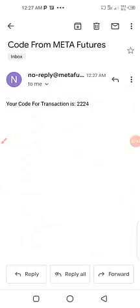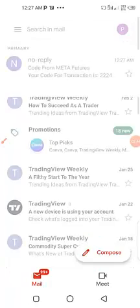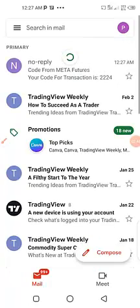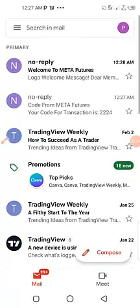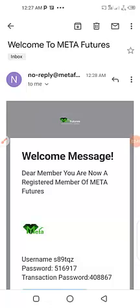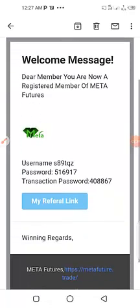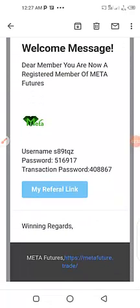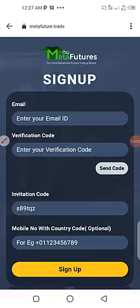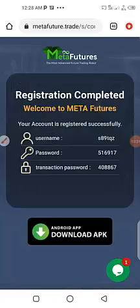This is a welcome to MetaFutures email, so it has been sent. The username and password have been sent, along with my profile link. I need to log in with the app, so I have to click the app here to download the app.